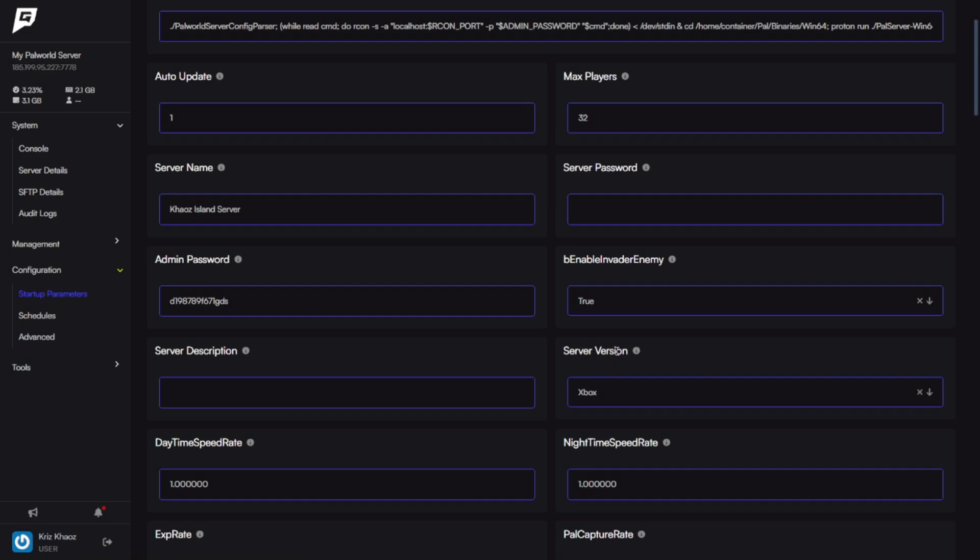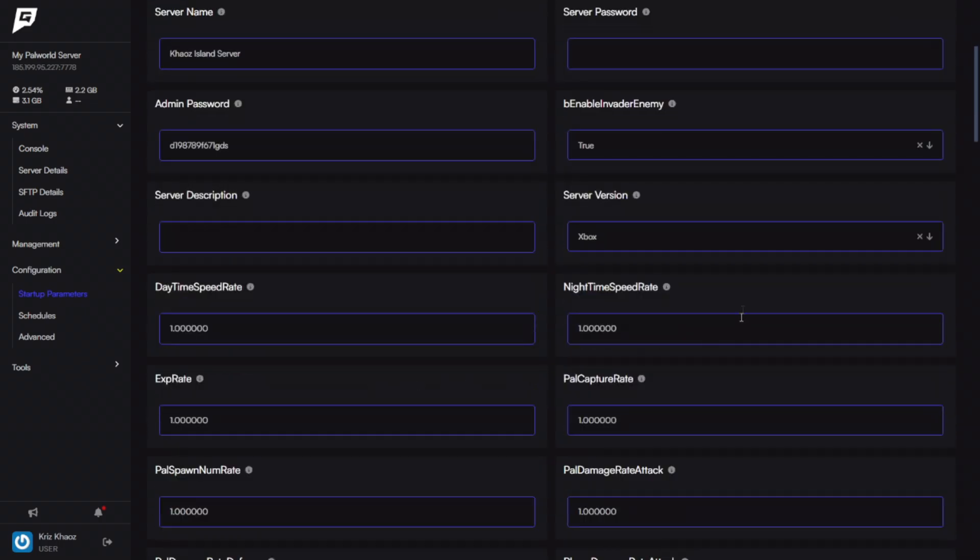Unfortunately, right now Palworld does not provide cross-platform play between Steam and Xbox. That's something that hopefully will be coming later on down the road. But as it is right now, you're going to need to decide which version your server is going to be running on, depending on what version you and your friends have.